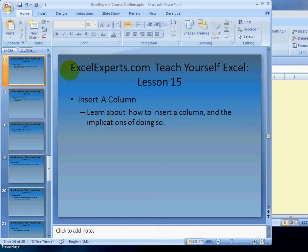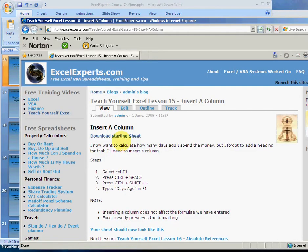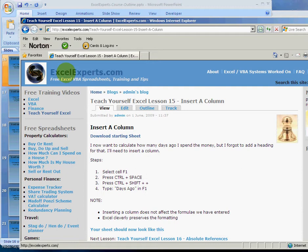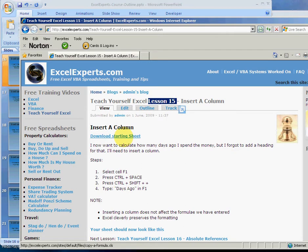Hello, welcome to ExcelExperts.com, the Teach Yourself Excel section. This is lesson number 15: how to insert a column. If you want to follow with the tip, go to ExcelExperts.com Teach Yourself Excel, choose lesson number 15, download the starting sheet and read more about it with step-by-step instructions, but we'll do that right now.